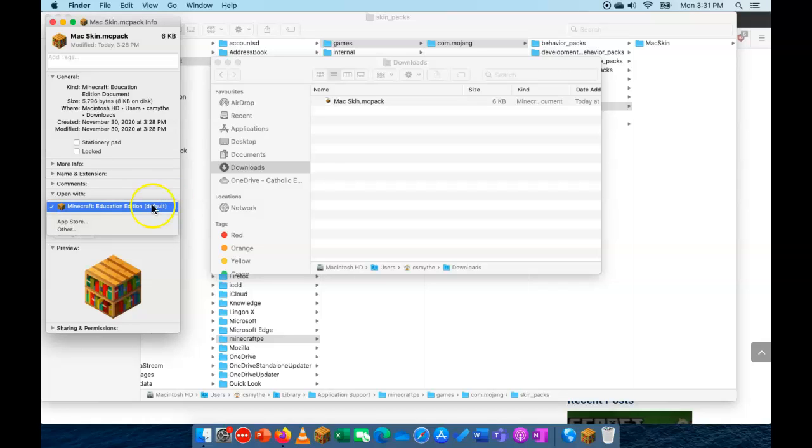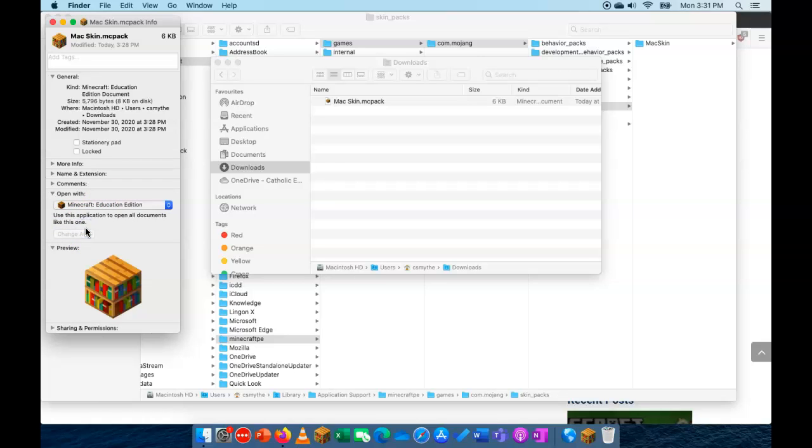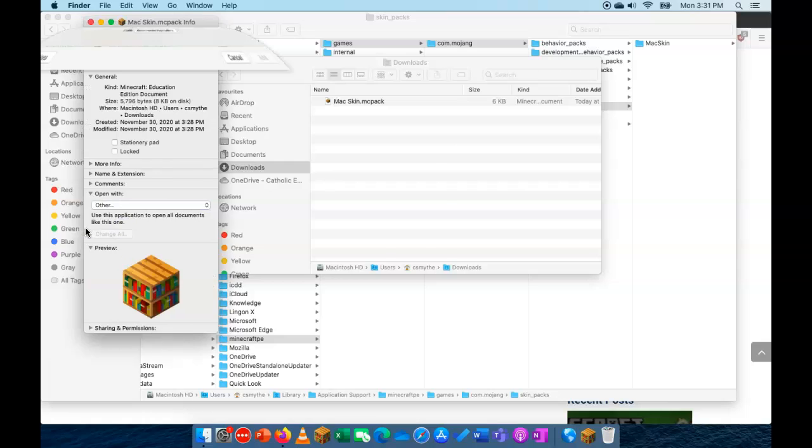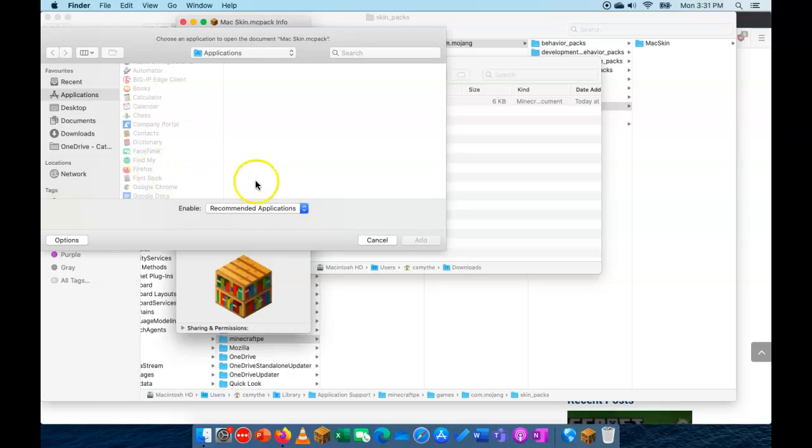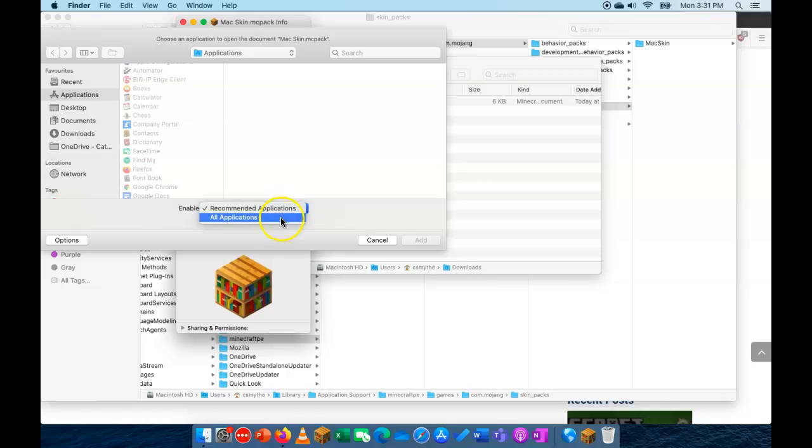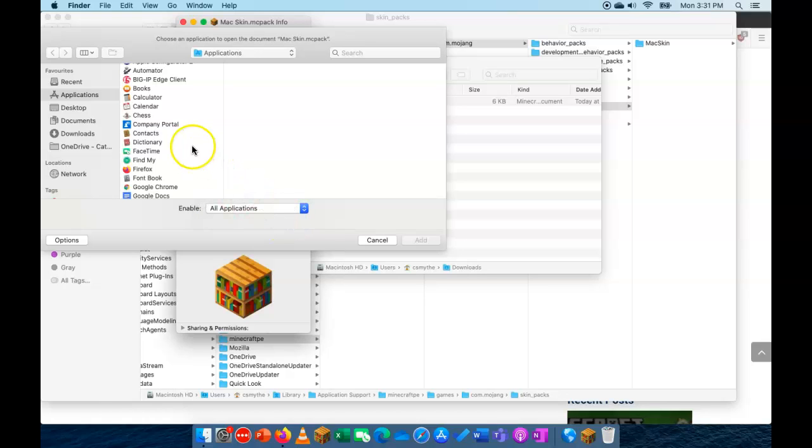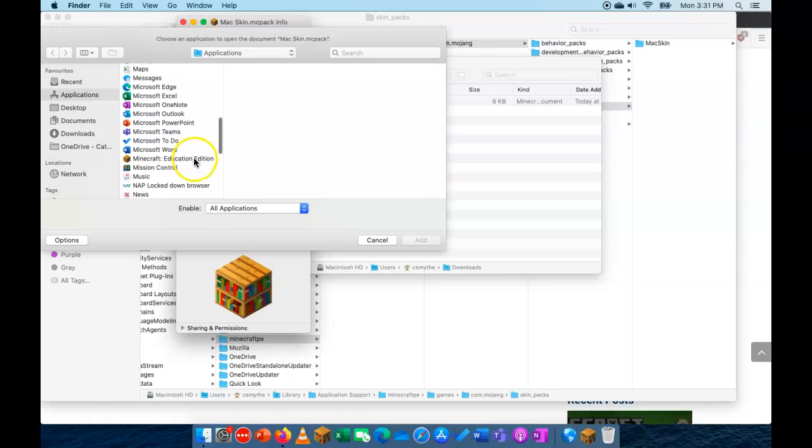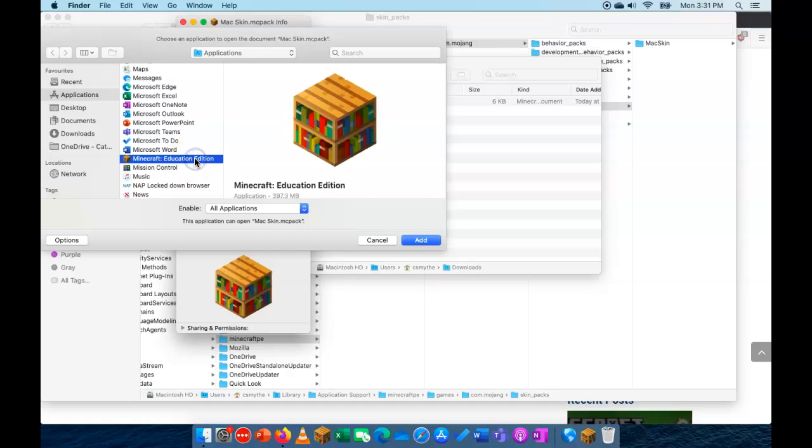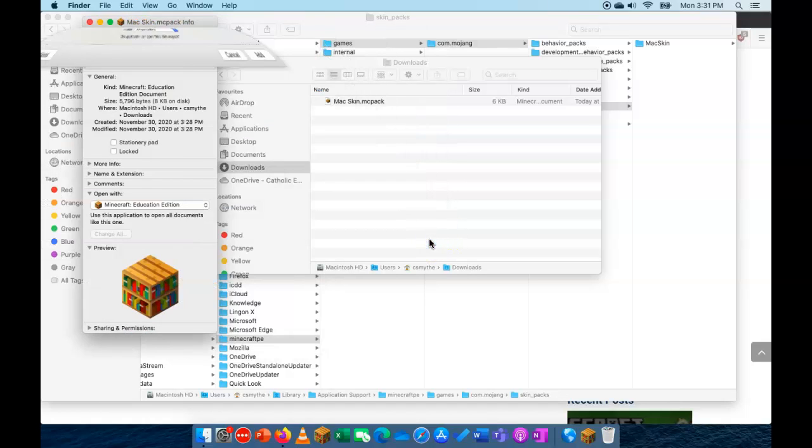So go into the info for the file. Go into other. And you can then get to choose which app opens an MC Pack. So by default it'll say recommended applications. But you'll need to change that to all applications. And then simply scroll down to Minecraft Education Edition. And click add.